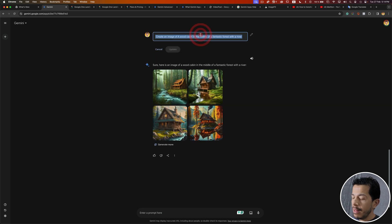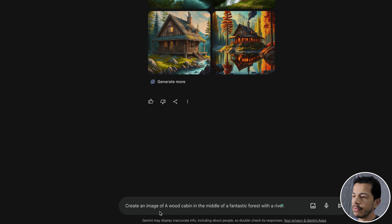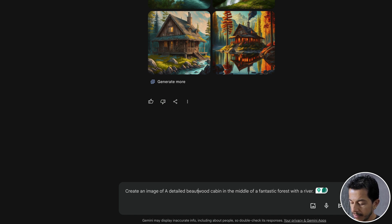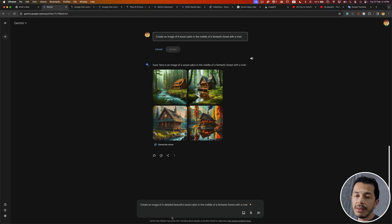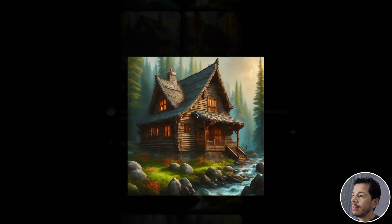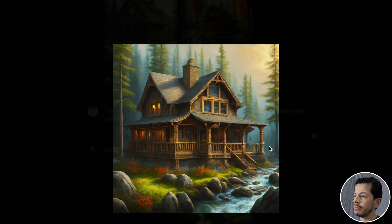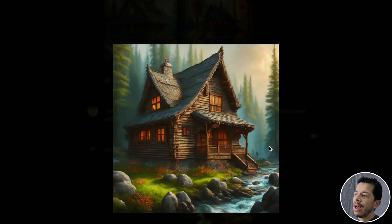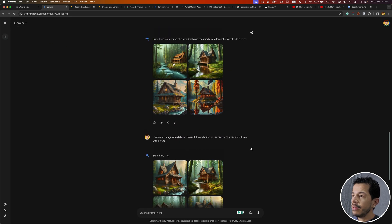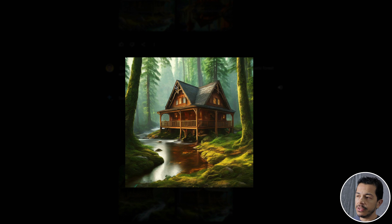Now I'm going to copy and paste that prompt and add more description. I want to add 'detailed' and 'beautiful' to 'wood cabin' — I'm trying to describe the main element better. I'm going to click the submit button. The result has more detail. Reviewing all four images, all versions are more detailed than the previous ones.